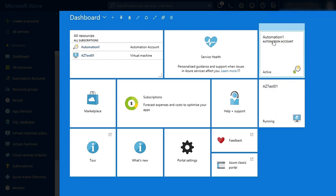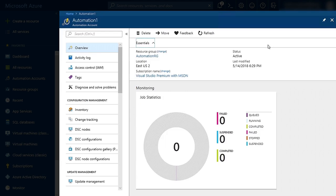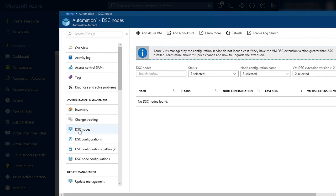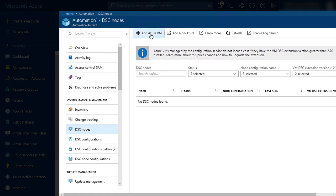we can go into the automation account, and under Configuration Management, click on DSC Nodes. Next, I'm going to click on Add Azure VM.